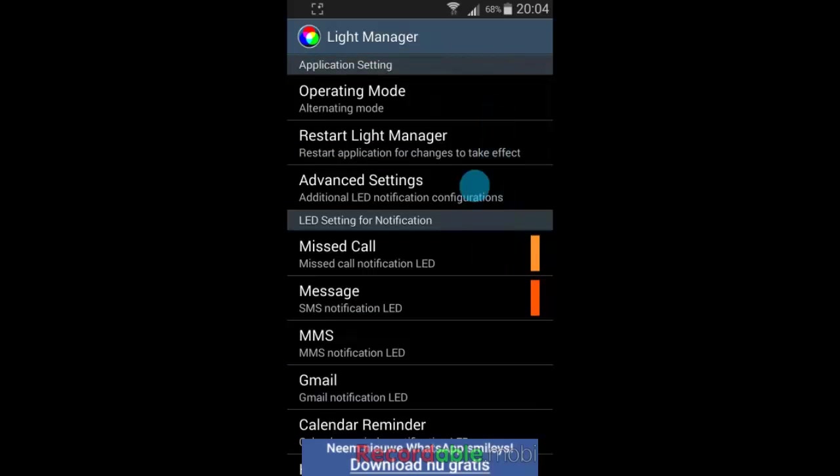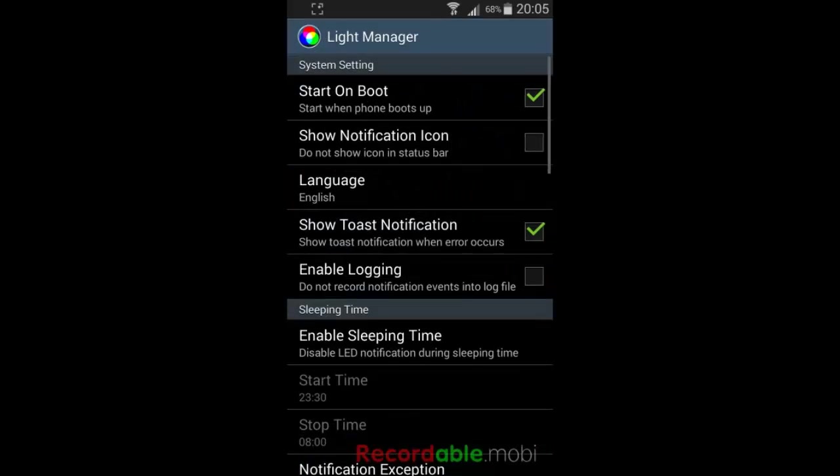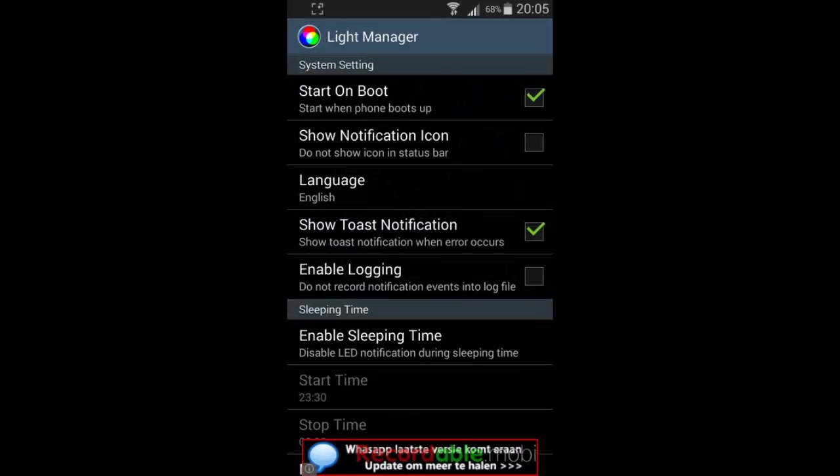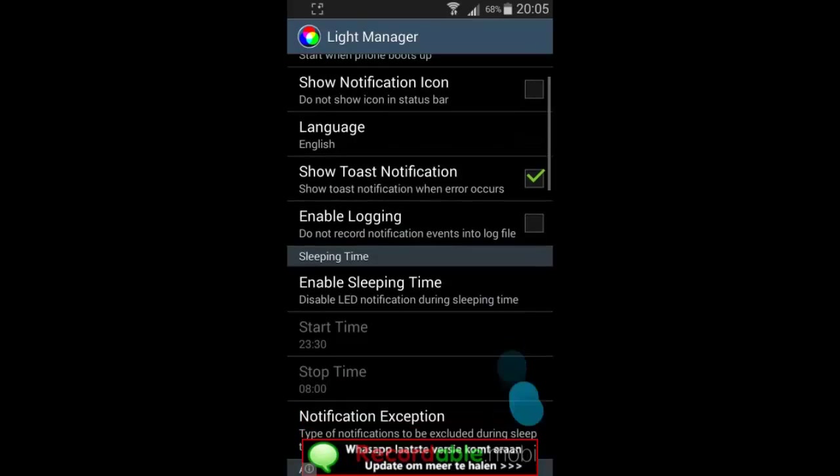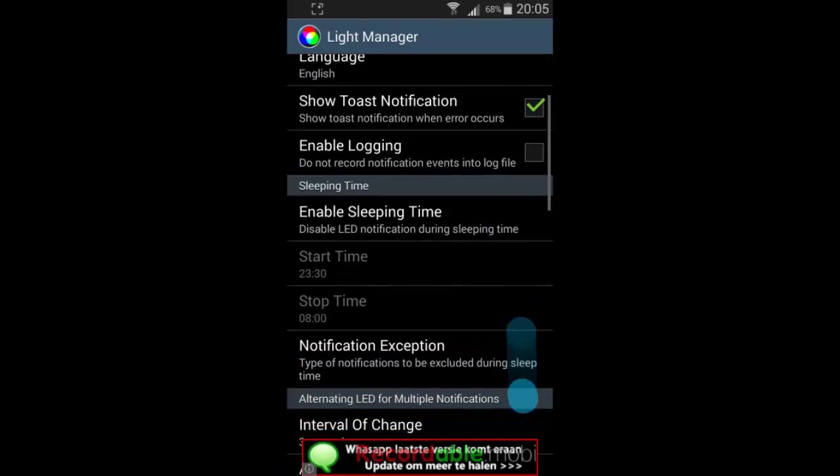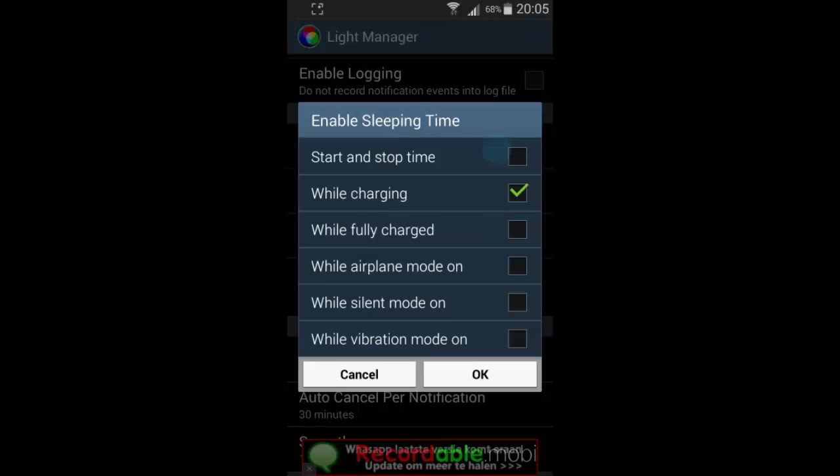So, the last thing to check are the advanced settings. A lot of settings here as well. A good example of a useful setting is the sleeping time. You can select when you don't want the LED to blink.